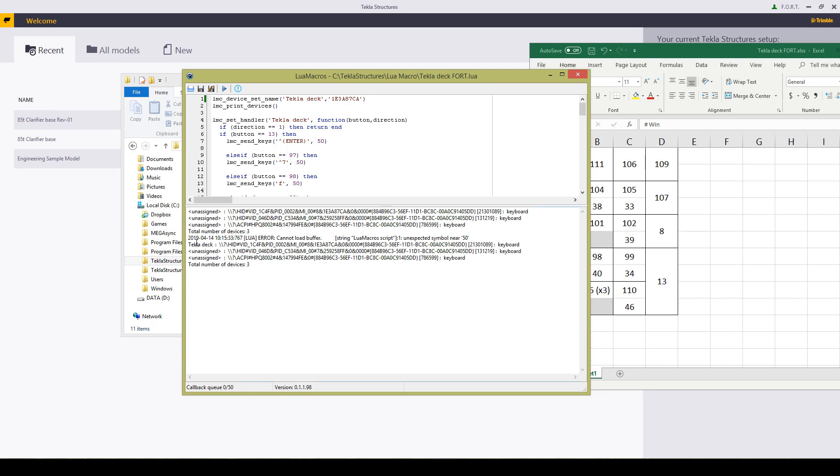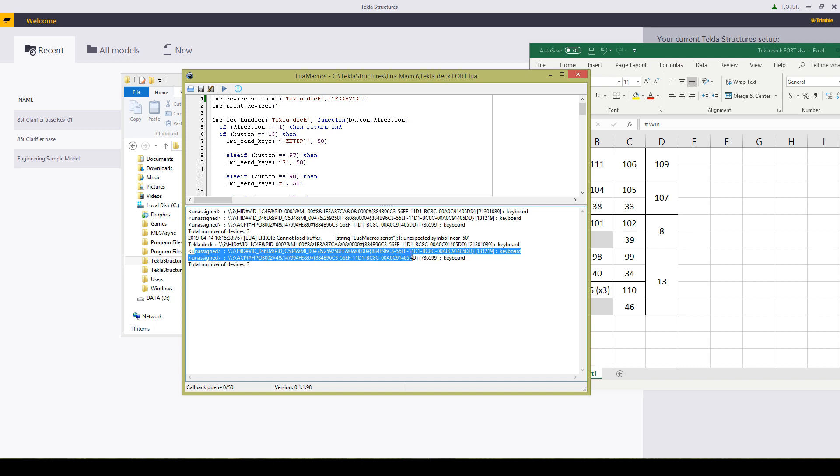And as you can see it now says TeklaDeck is that, and then unassigned keyboards are the standard keyboards I've already got here. I don't want to mess with them at all at the moment.